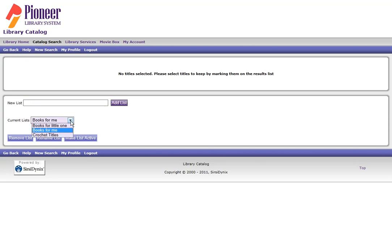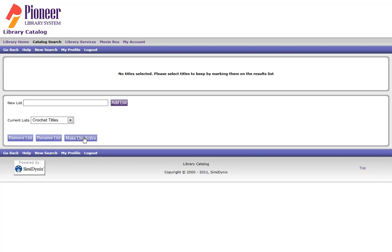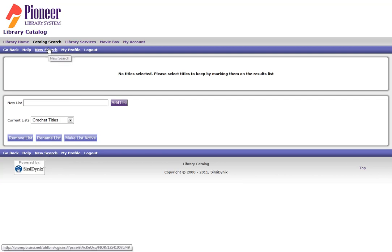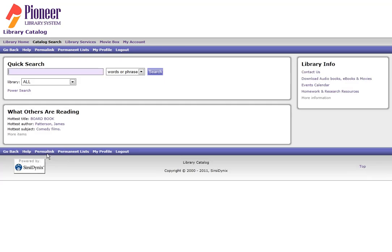Now I can go to my current list, select the name of the list, and make it my active list. At this point, I can click New Search, either at the bottom of the page or at the top of the page. And now I'm going to type in the keywords for my search.